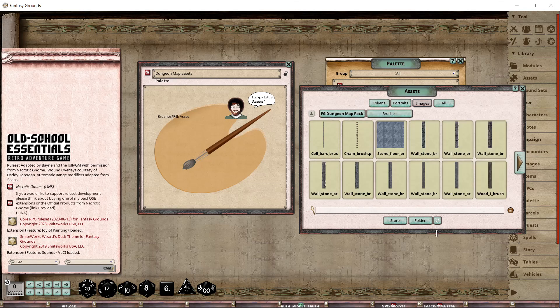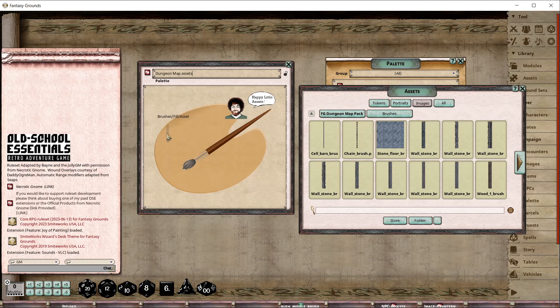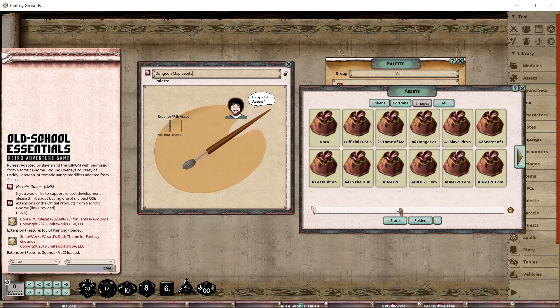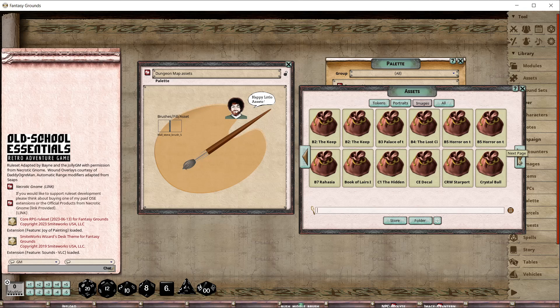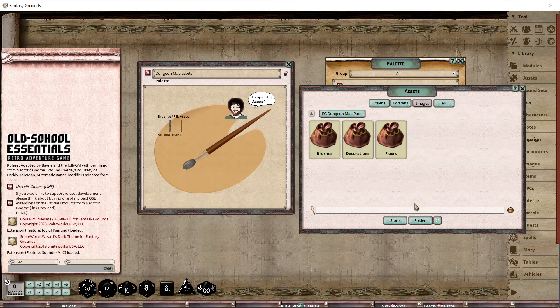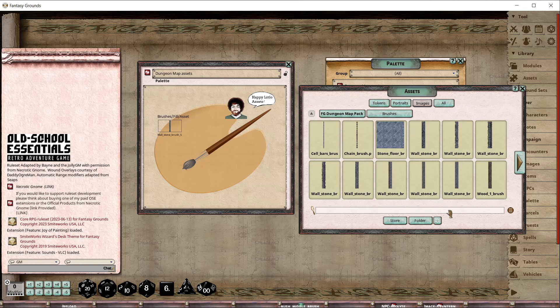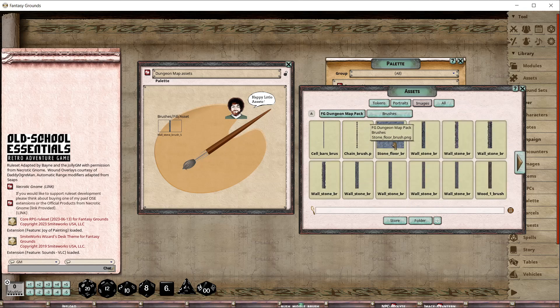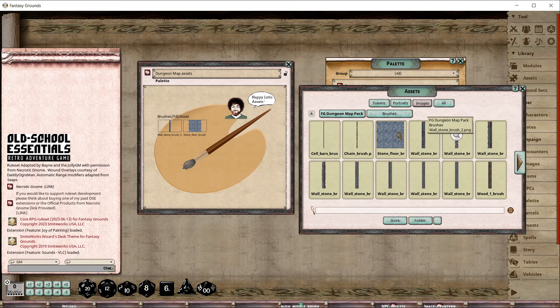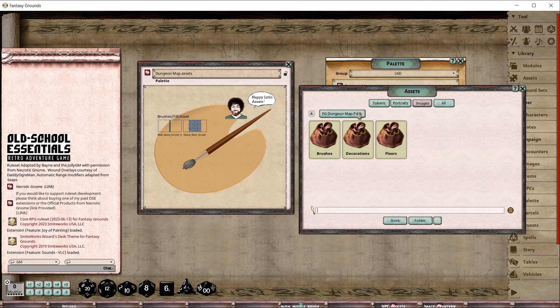We got brushes, decorations, and floor. I'm going to find a stone wall and just drop it in there. Oh geez, see? This is why I hate this window. You hit the wrong button and you're back at the beginning. Perhaps it's user error - of course it is - but it sucks. All right, so stone floor.